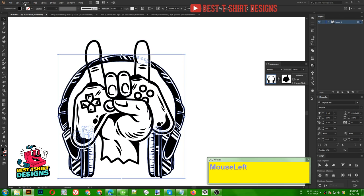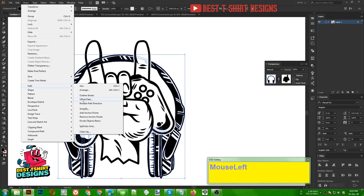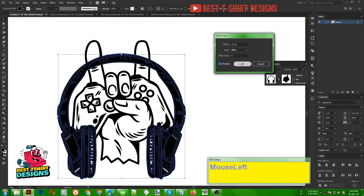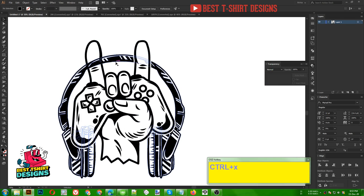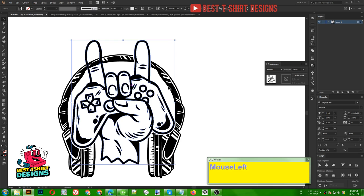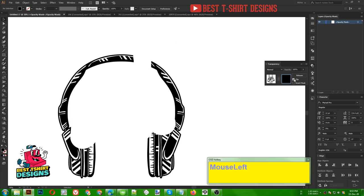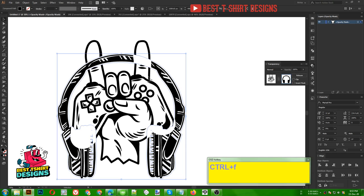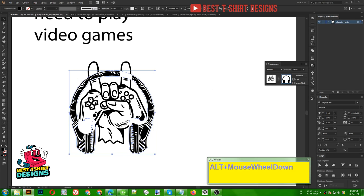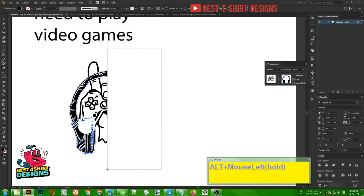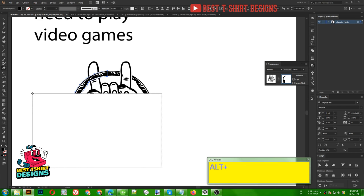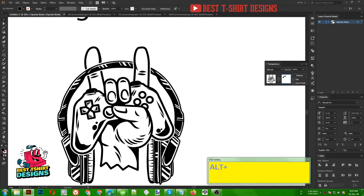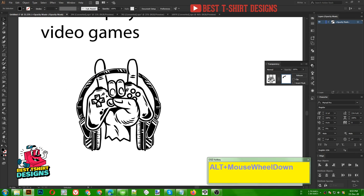I'll go to Object > Path > Offset Path, same size 10 pixels, Ctrl+X to cut. Now I'm selecting my hand vector, opening the Transparency panel, and pressing Ctrl+F to paste in front. Some parts are appearing that I don't need — I just want to keep a specific part — so I can simply erase the rest of it. That is how it looks like the headphone is going through the fingers.